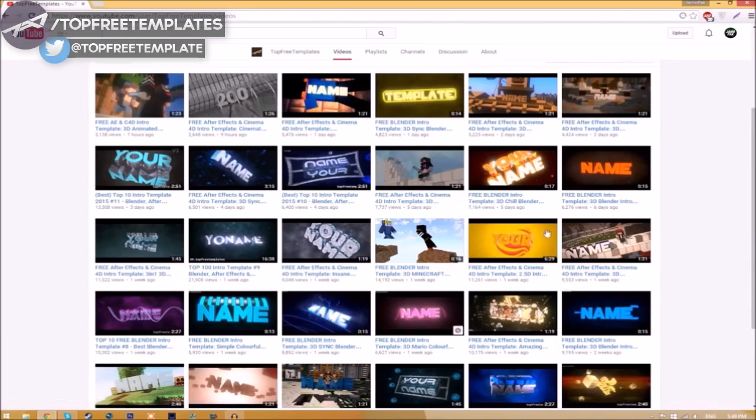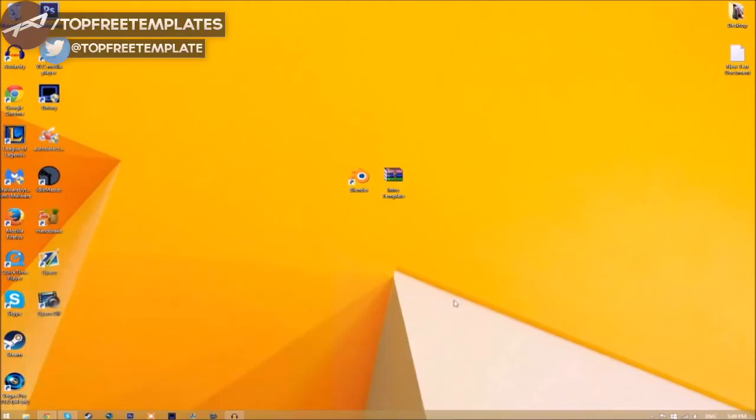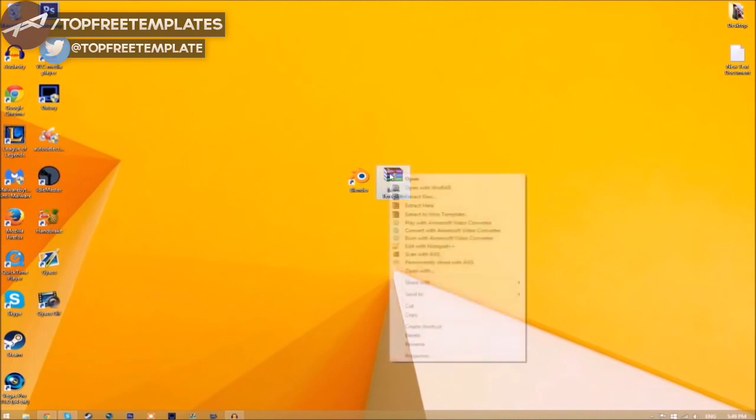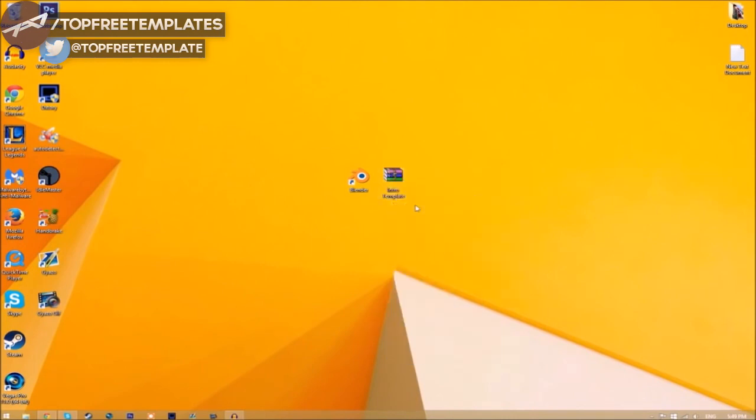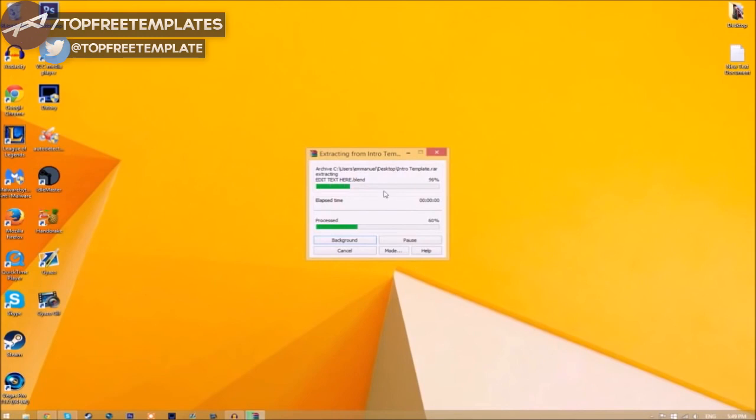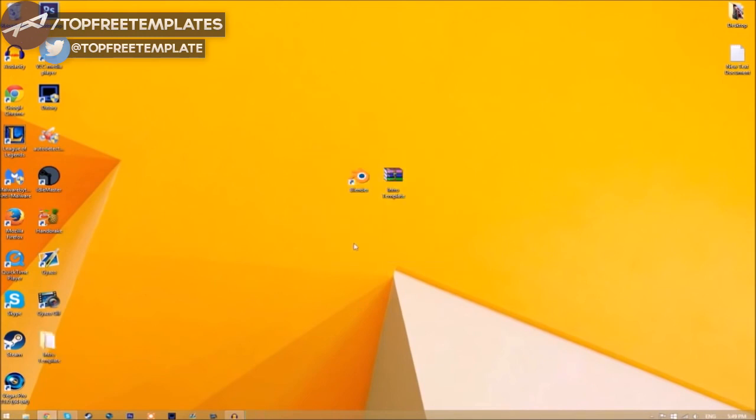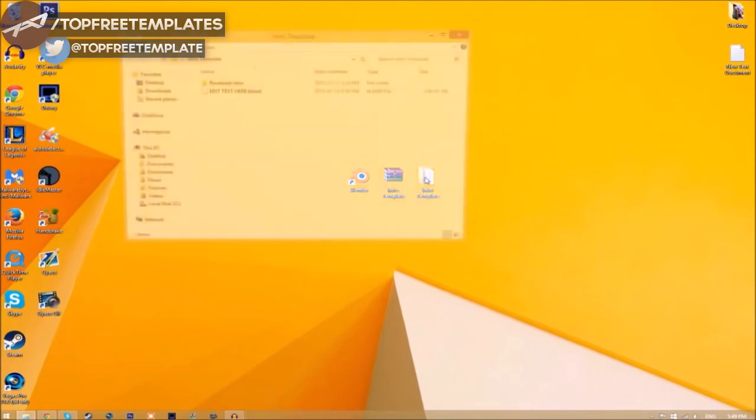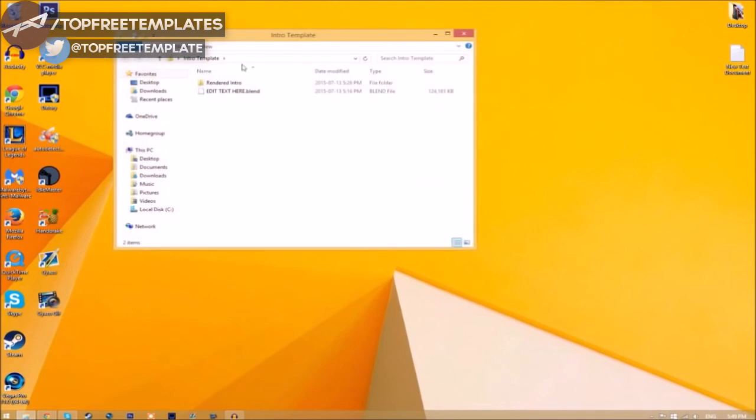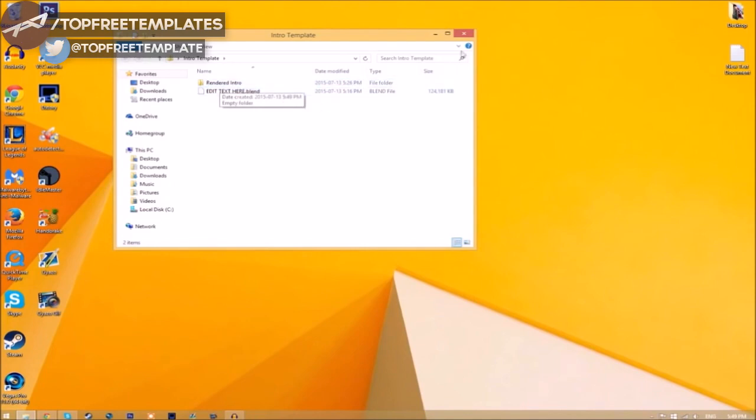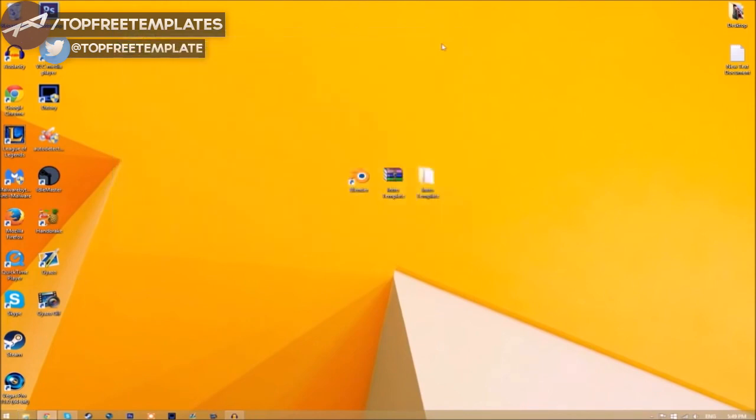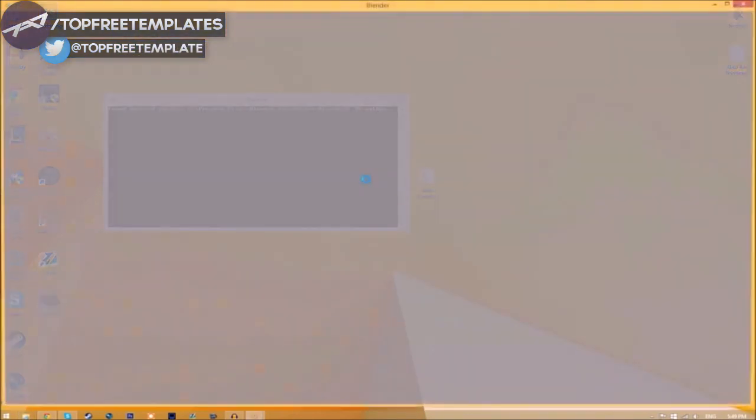All you just need to do is download it and put it on your desktop. Now you may get a file that looks like this. To open it up, all you just need to do is right-click on it and click extract here, and it's going to start to extract on your desktop. Now we have a folder, and if we open up the folder, as you can see, we have the Blender file and we have a rendered intro folder for when we render our intro.